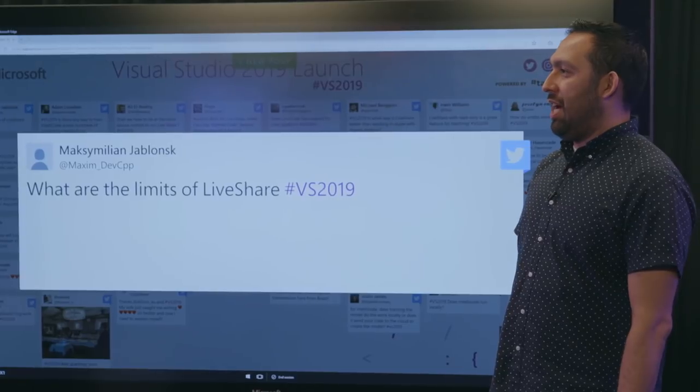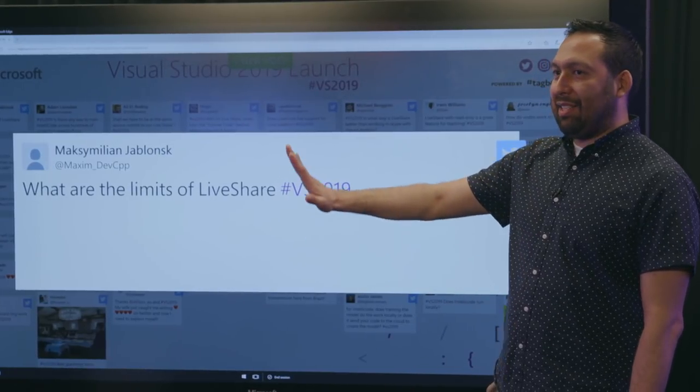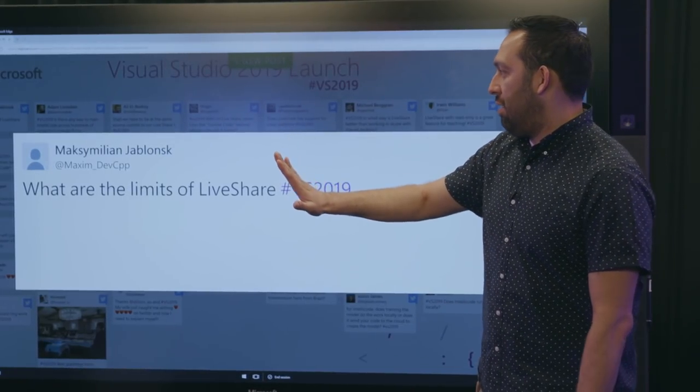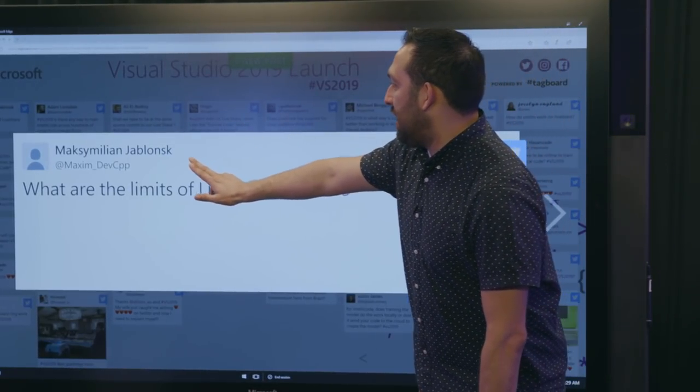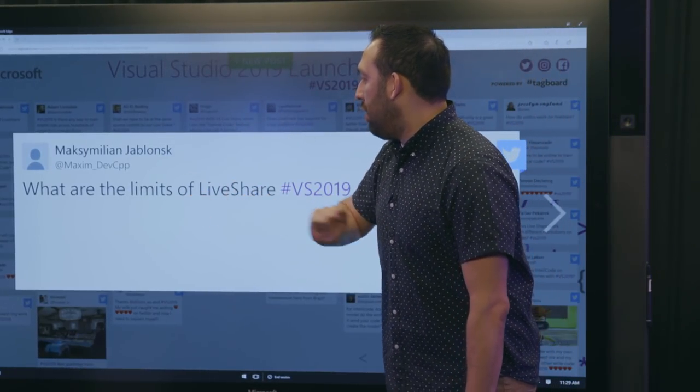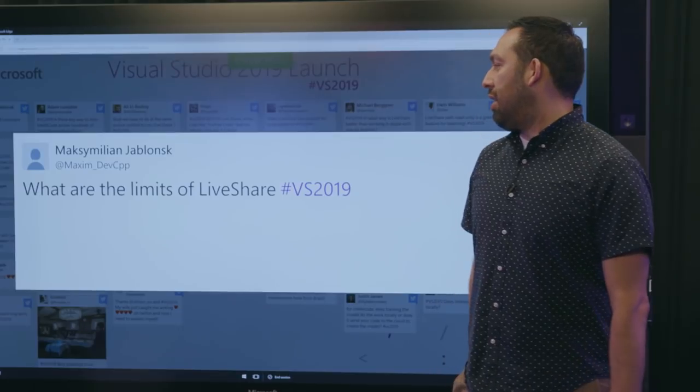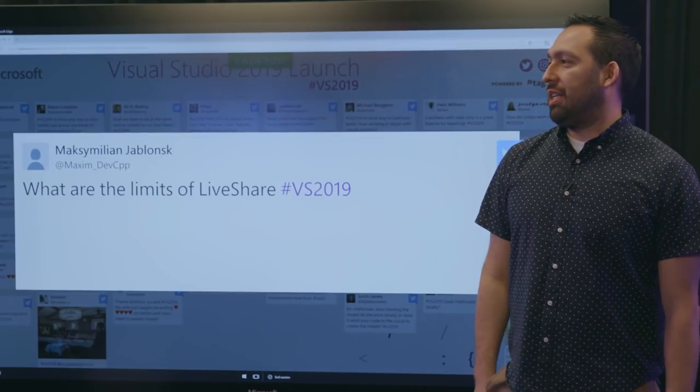Well, we are almost out of time. And so, the last minute from Maximilian, what are the limits of Live Share VS 2019? What are the limits? What are the limits? The sky is the limit. What are we? Whatever you want to do with your code with your teammates, you can do with Live Share. I feel like, like seriously, I feel like I just like lobbed it up to you all. And then you spiked it. Good job.